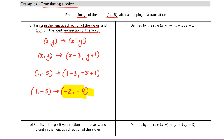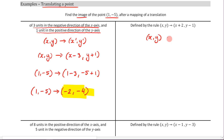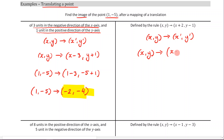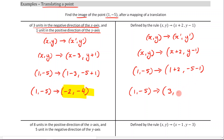The next question is defined by the rule x, y maps to x plus 2, y minus 1. We start with our original point (1, -5), going to x dash, y dash. x dash equals x plus 2, y dash equals y minus 1. Substituting our point (1, -5): 1 plus 2 is 3, negative 5 minus 1 is negative 6. So our answer is (3, -6).